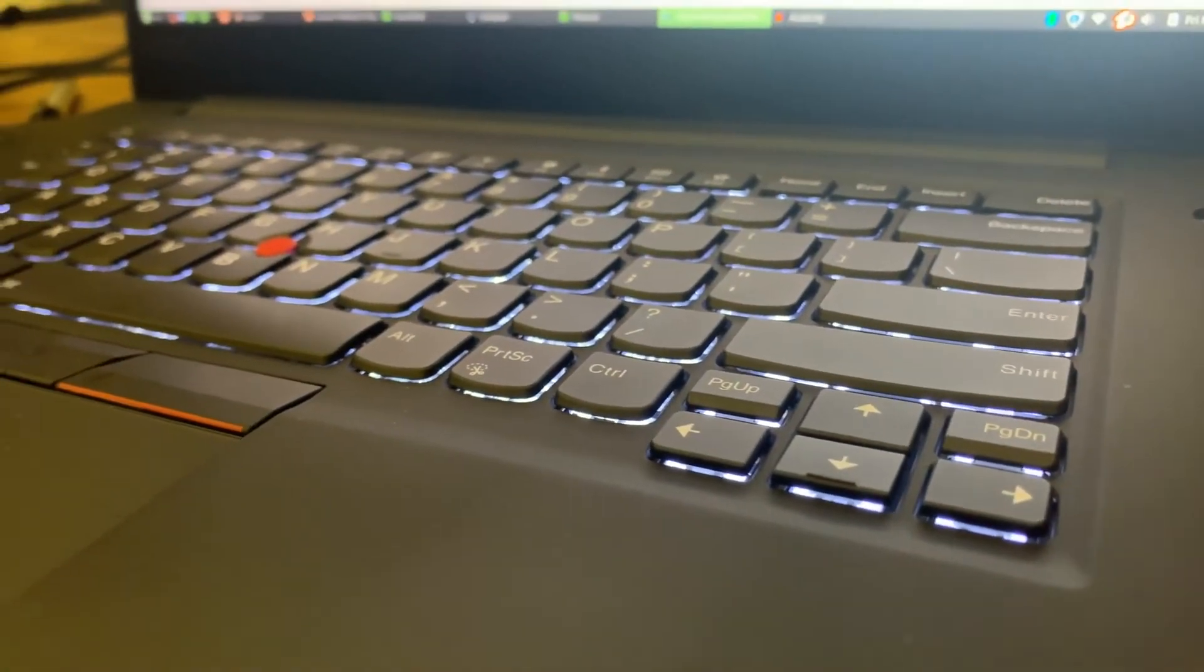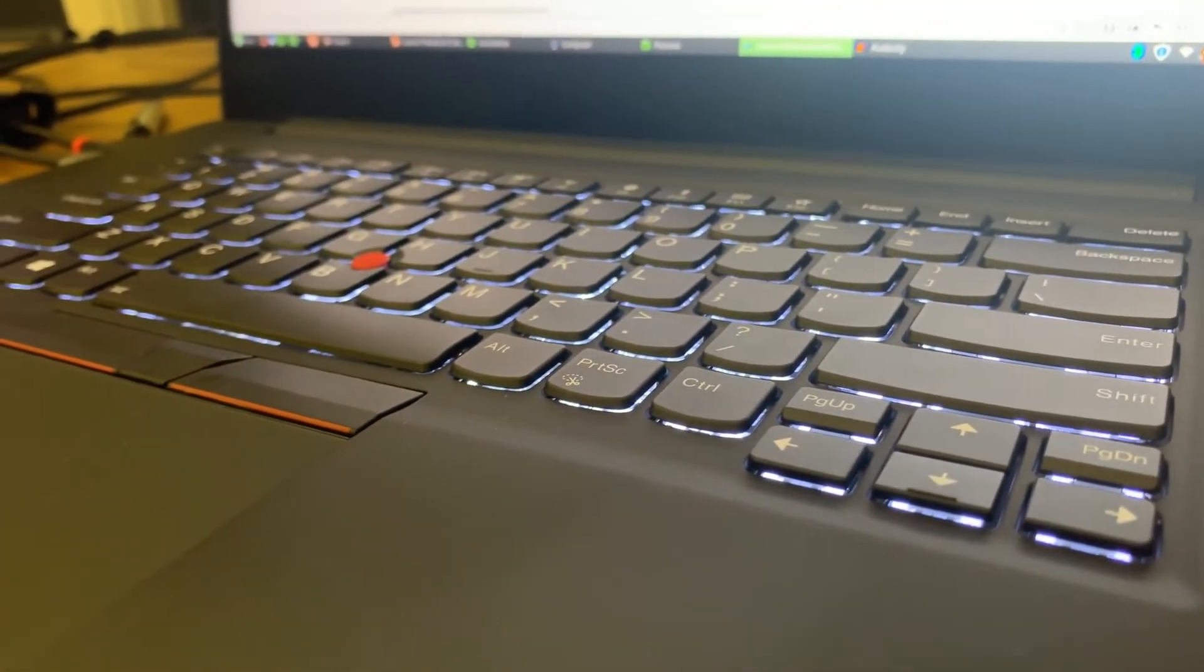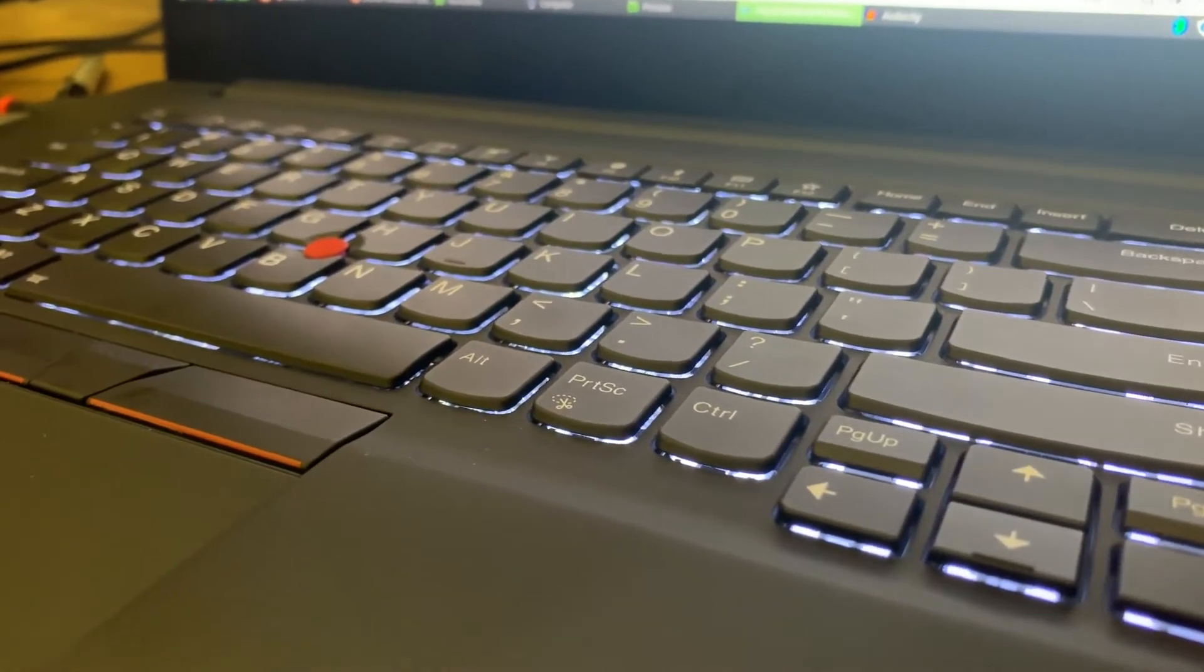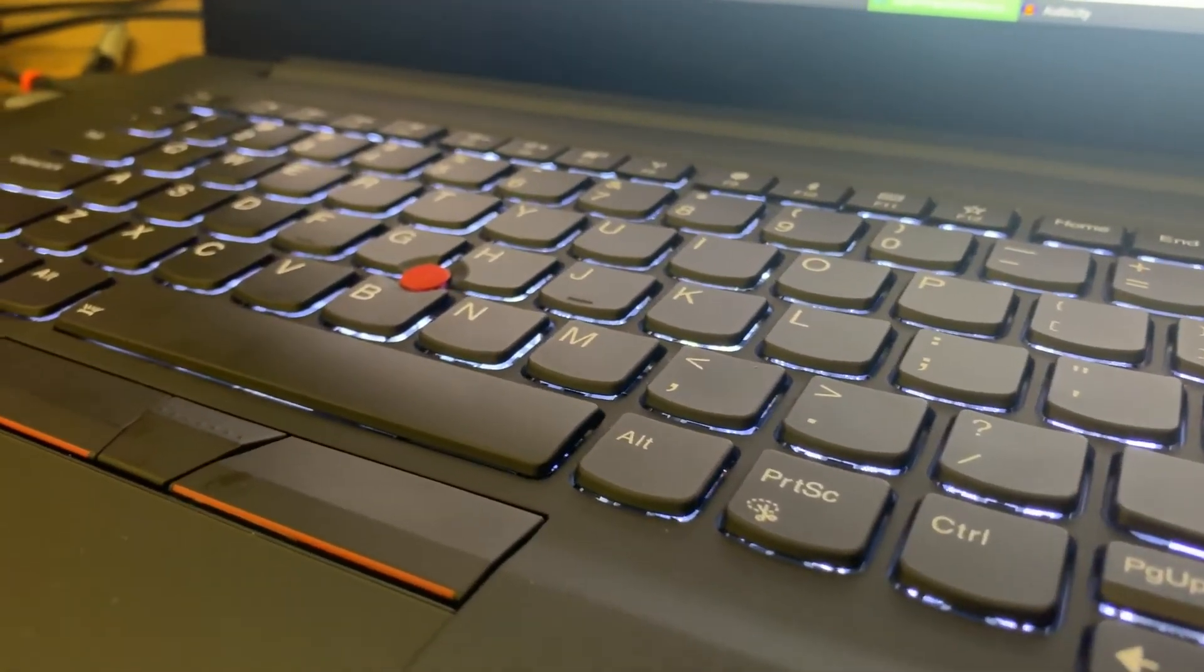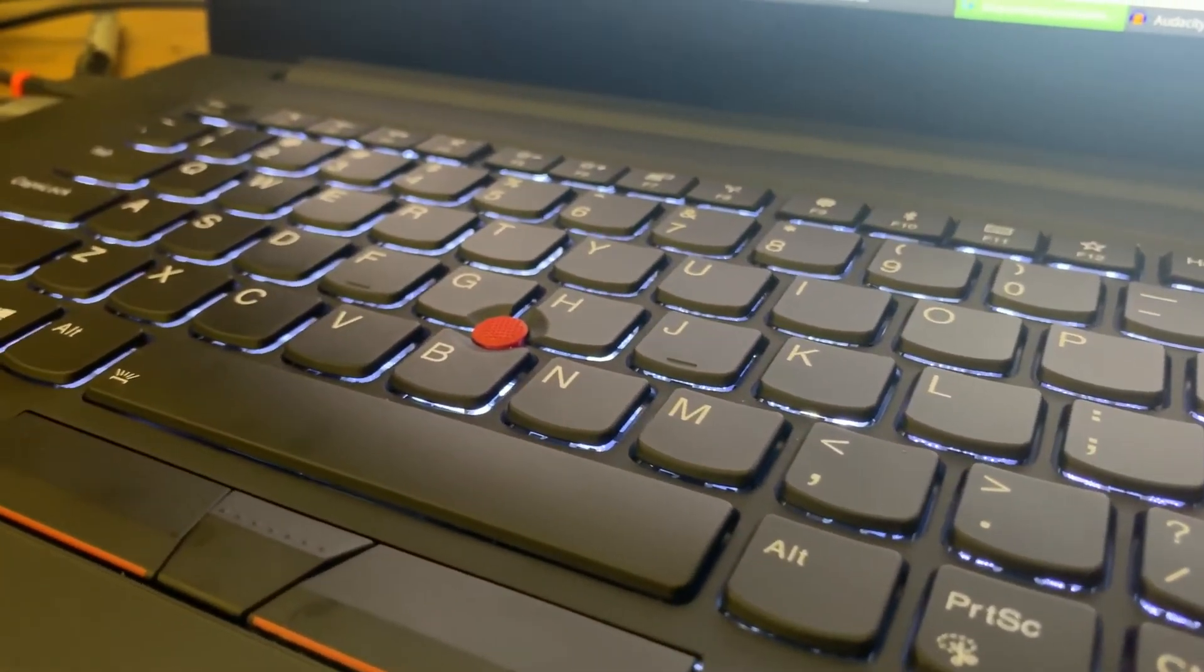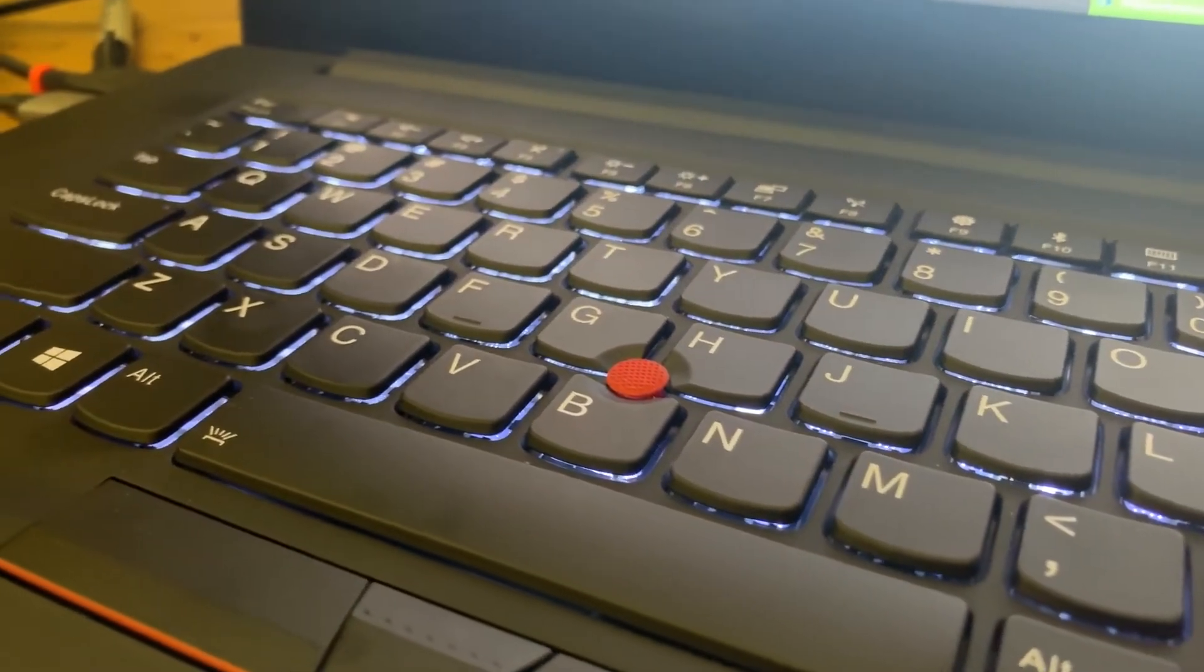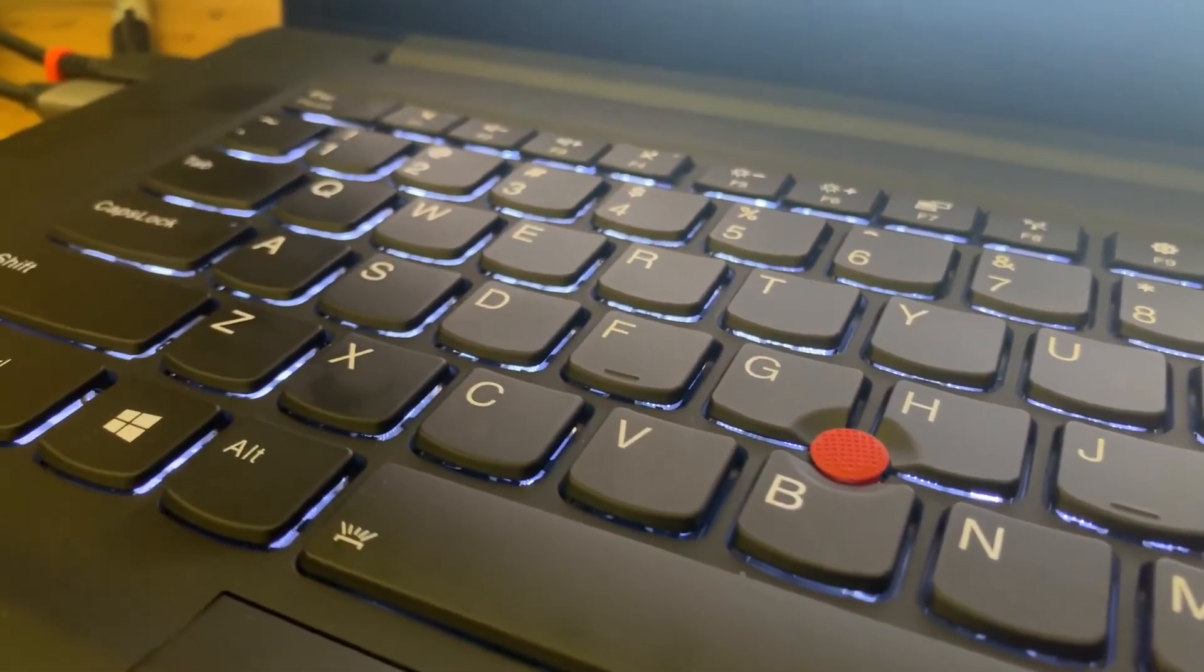So keyboard on the MacBook Pro, junk. Keyboard on the ThinkPad, probably one of the best keyboards on a notebook that you can buy. I really do like the keyboard on the X1.